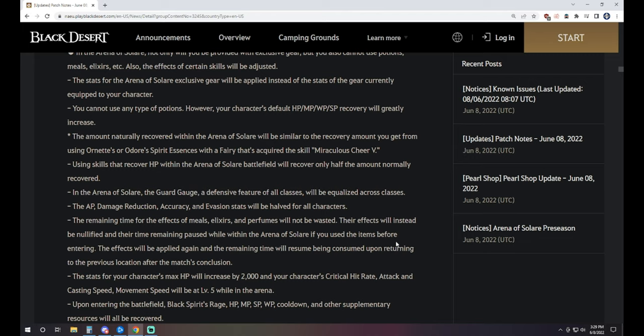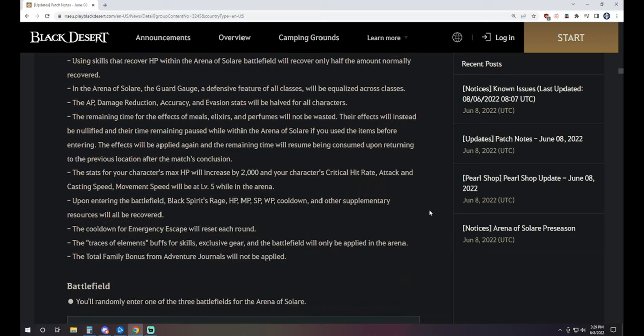Using skills that recover HP within the arena of Solare battlefield will recover only half the amount normally recovered. Now, because I've seen some EU matches being streamed already since they've got it open, I can tell you at this current moment of recording, healing is bugged. It's actually RNG. Maybe you get healed, maybe you don't as far as your potions are, and that includes all types of healing. If your class has a healing skill, sometimes it works, sometimes it doesn't. It seems to not work very often. But we'll see how quickly they can get in there and get that fixed.